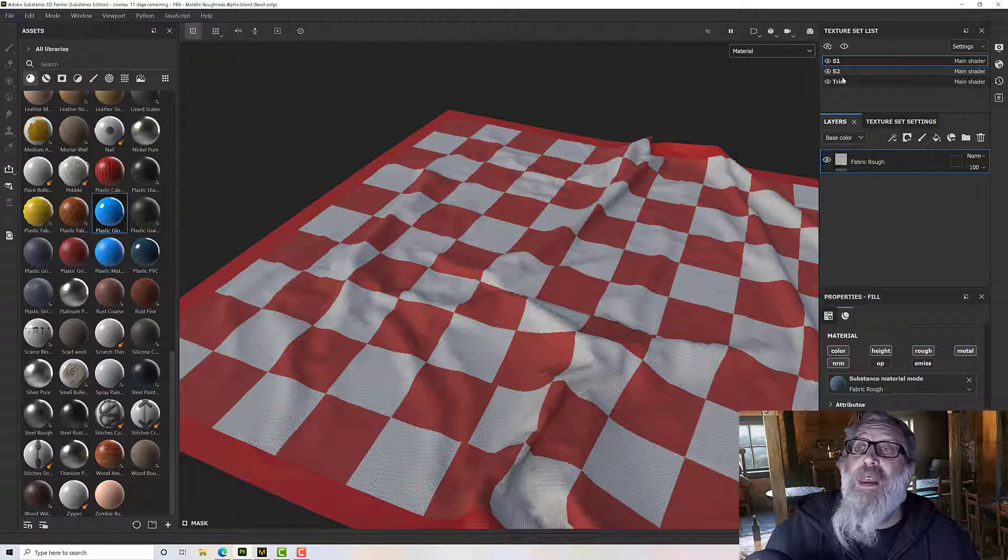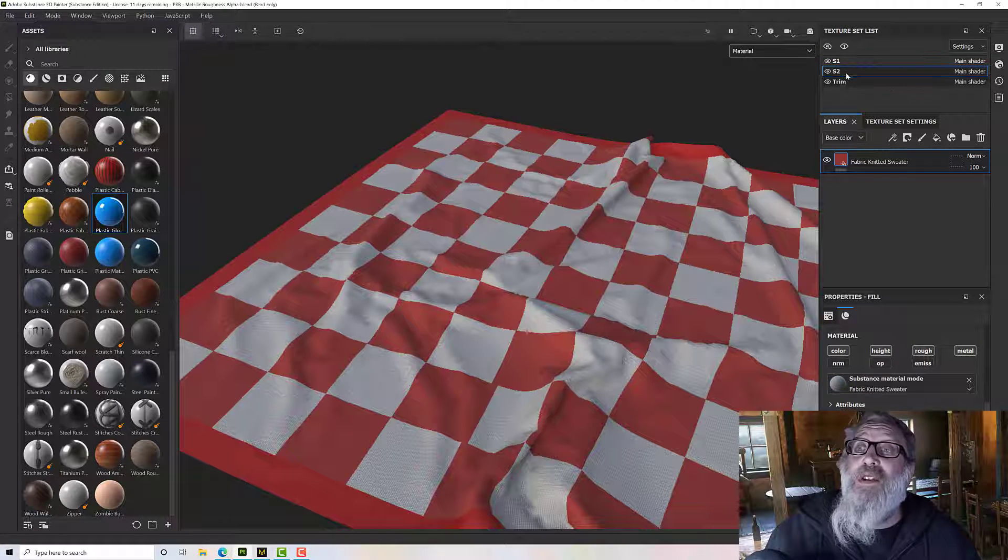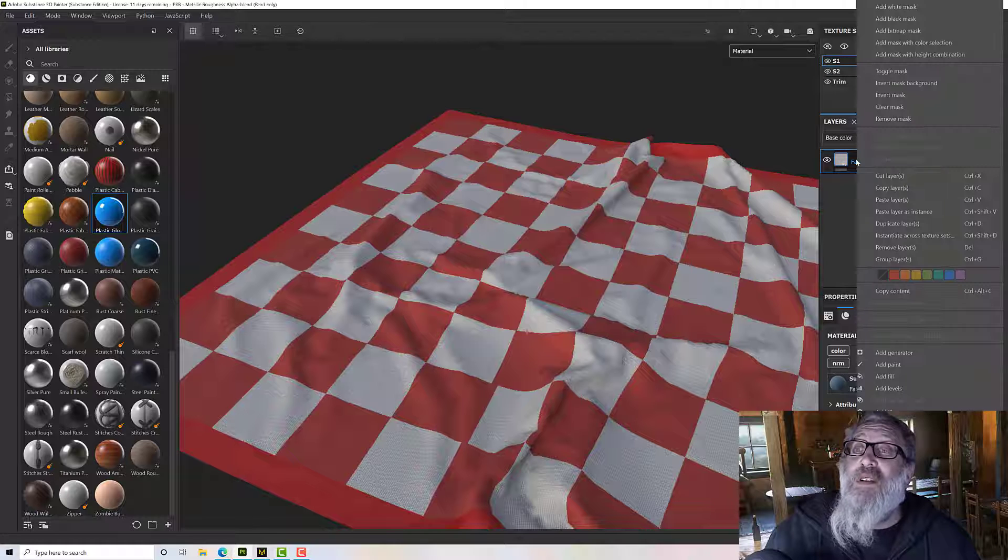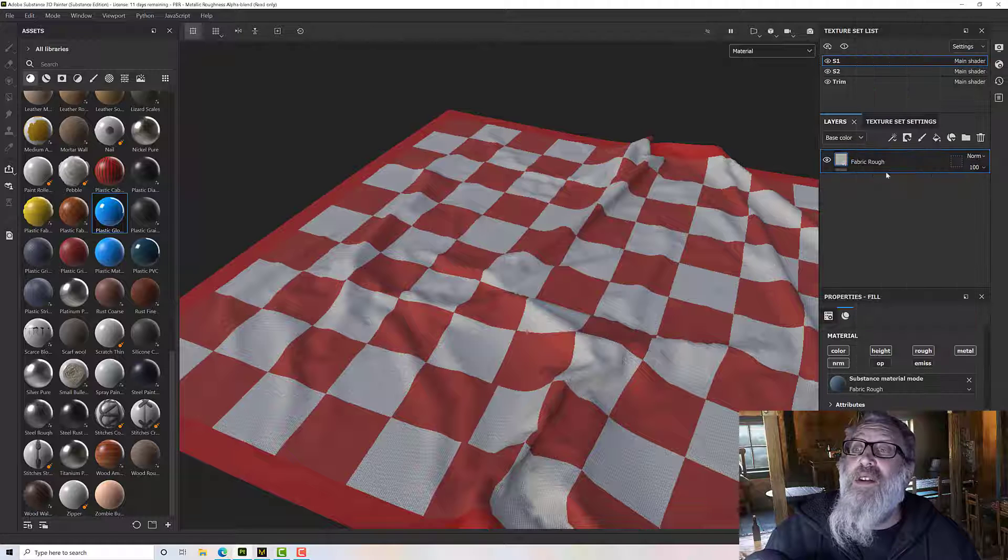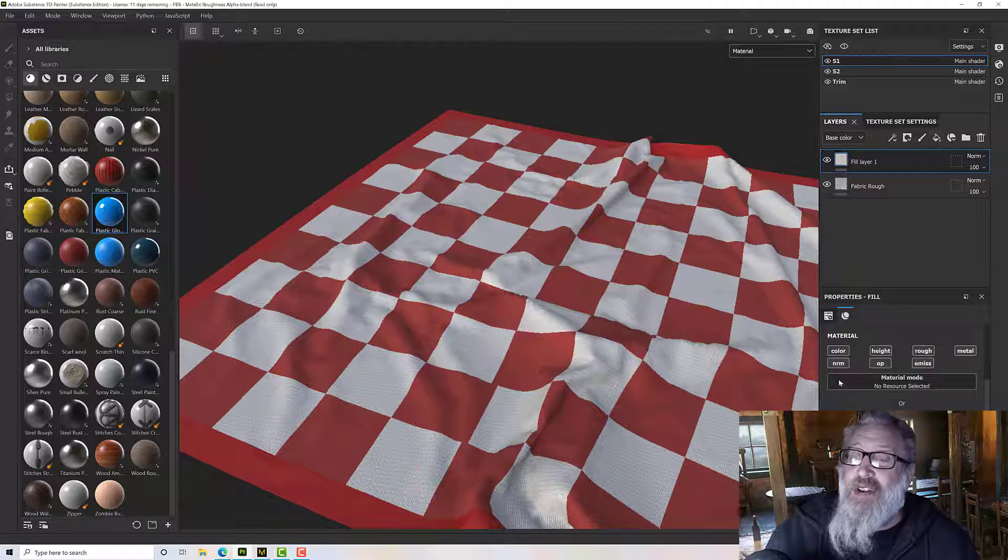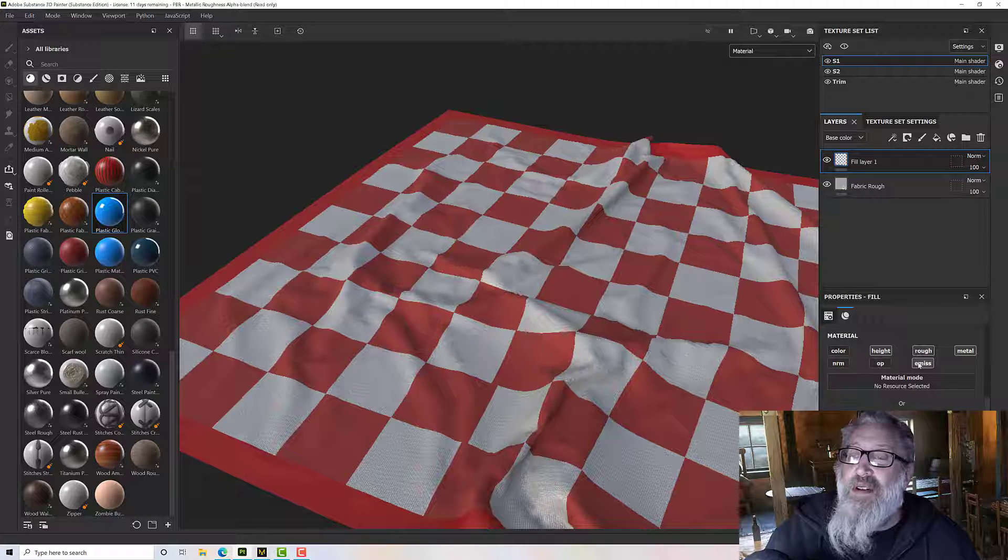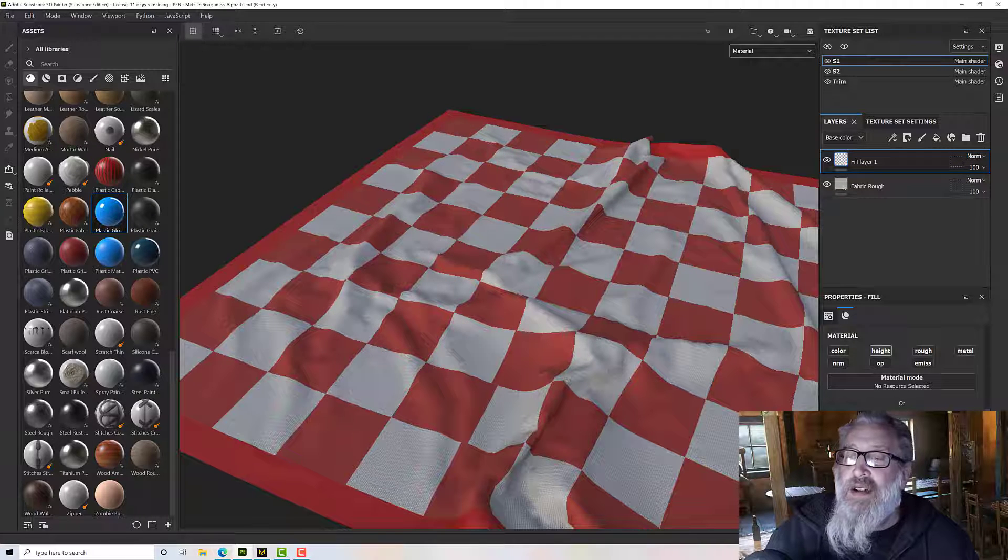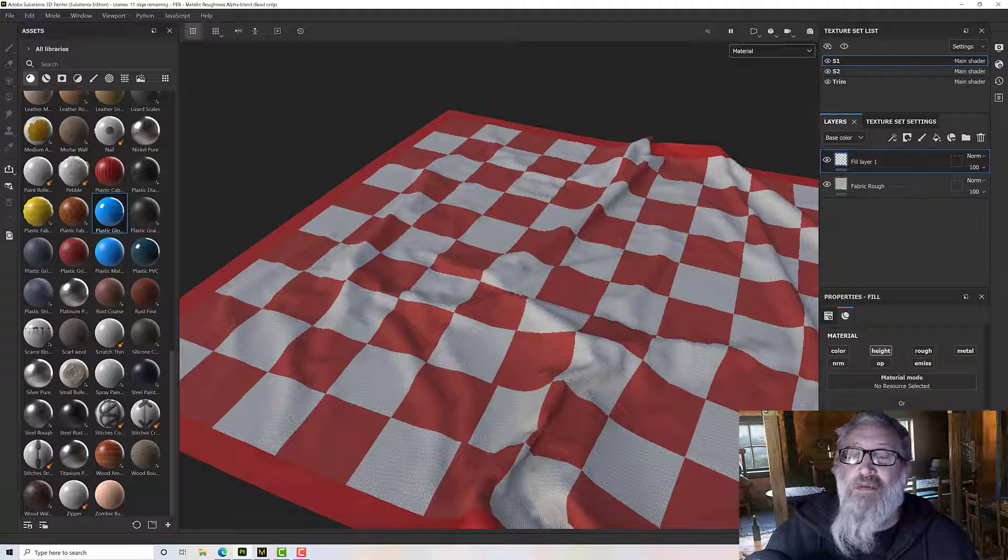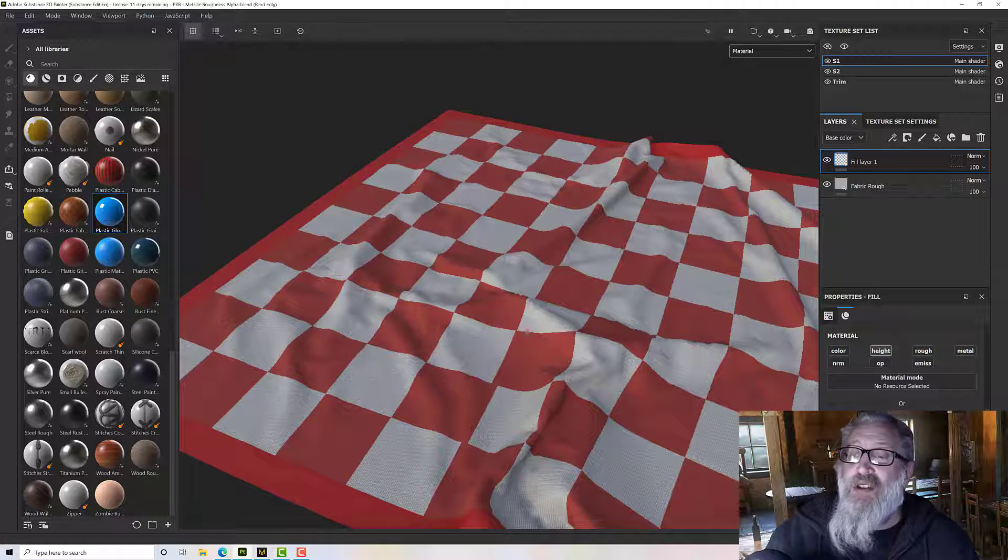So I've got each of my materials here and for my top one I'm going to add a new fill layer. I'm going to set that fill layer to just height only and I'll give it some height. Let's put it up to max just so we can see it.